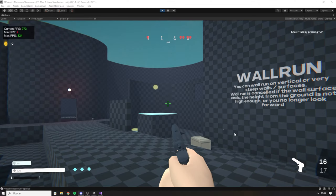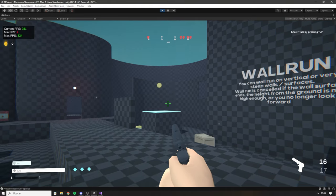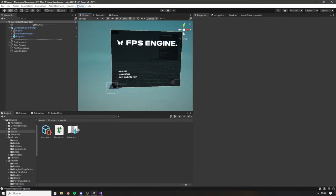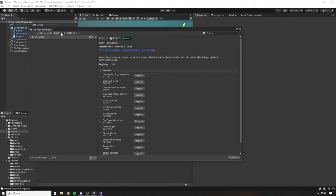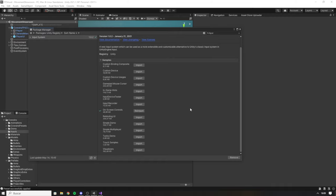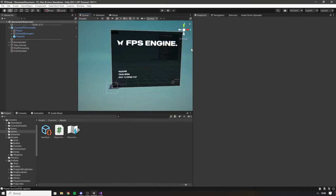FPS Engine uses the new input system, so go to Window, then Package Manager. Make sure you are on Unity Registry and search for the Input System package. Inside Samples you can see a lot of different options, but the item we are interested in is On-Screen Controls — click Import and once you have it you can close this.